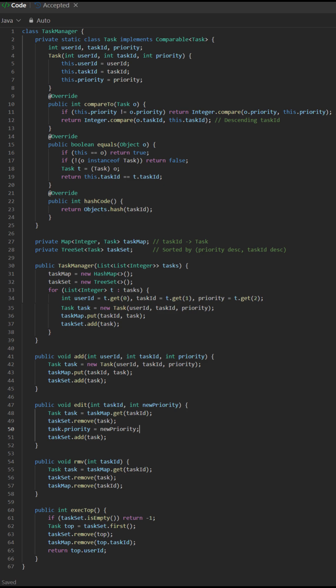The aha moment: Instead of scanning all tasks to find the highest priority O(N), the TreeSet keeps them pre-sorted, making the top task instantly available at first. Thanks for watching and I post daily.